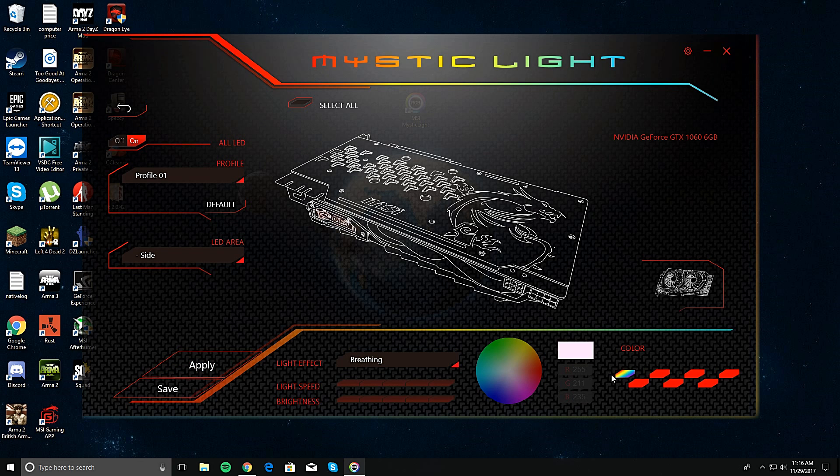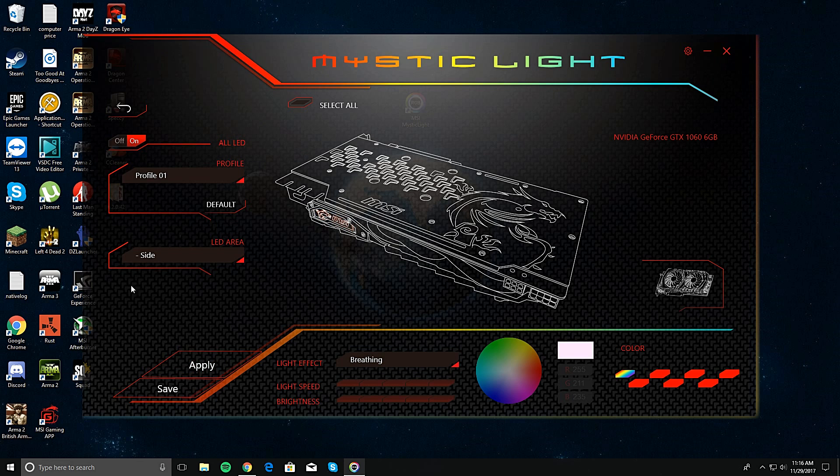I have mine, this one right here, it changes through the colors. I want it breathing, so I apply. And there you go. I wish I could show you guys, but it's working.